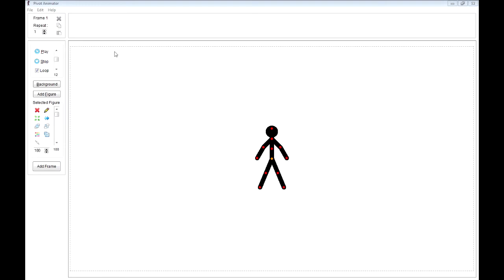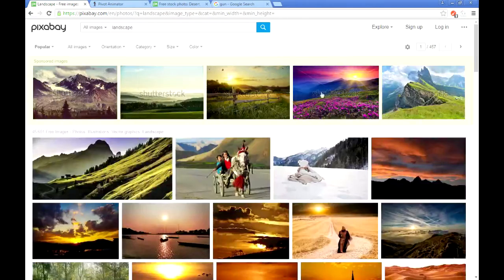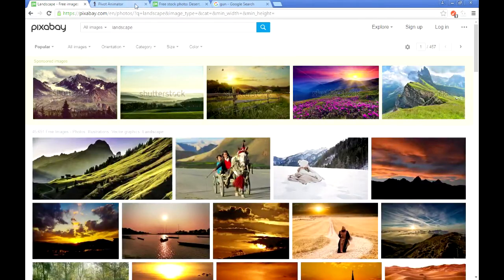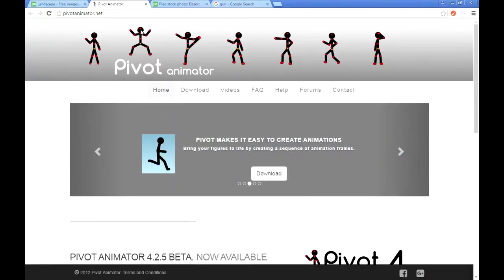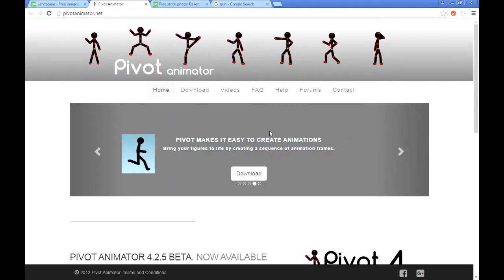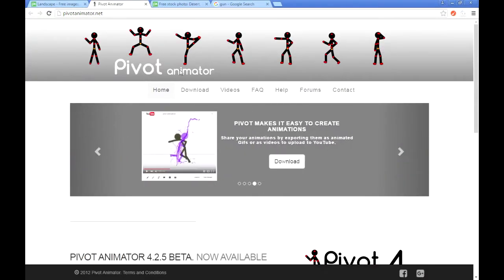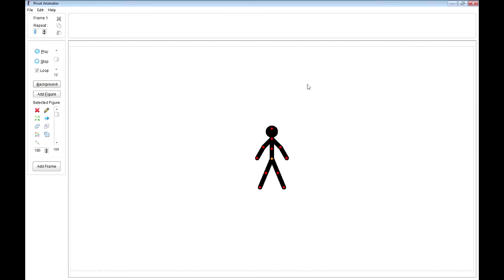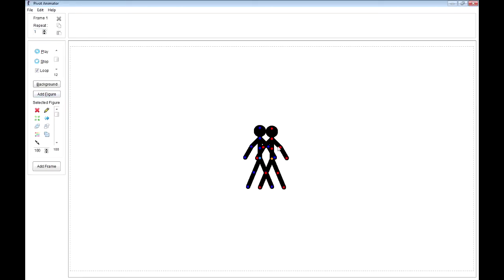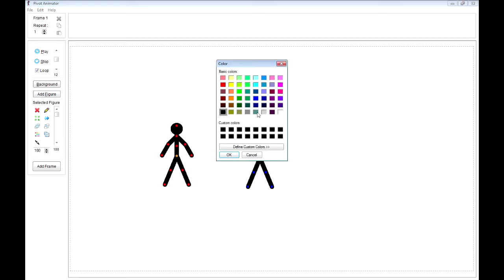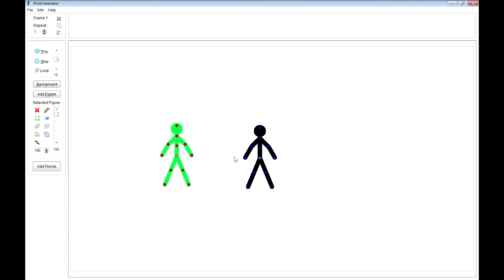So here we have our Pivot Animator. I got this from this website right here, Pivot Animator. You can just go there, download it, and use it. It's pretty wonderful, works pretty well. So here we have the stick figure. You can either work with this one or you can add another one. You can change the color, whatever you want. It all works pretty well.